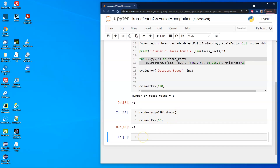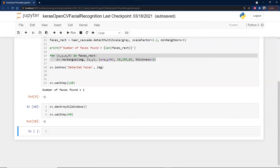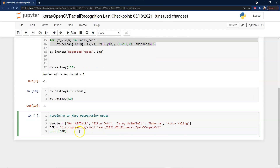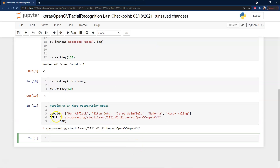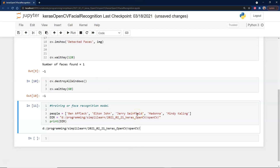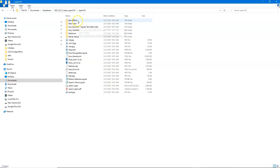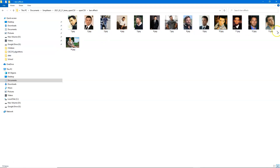We want to train our model on pictures of Ben Affleck, Elton John, Jerry Seinfeld, Madonna, and Mindy Kaling — famous actors whose images are easy to pull up. The files are set up in directories, and we'll print the directory structure to see what we're working with. Looking at Ben Affleck's folder, there are different headshots. One thing to note is that some photos are wider or taller, so we may need to resize them.